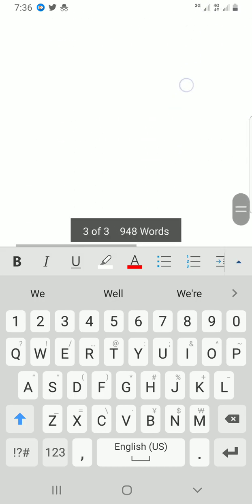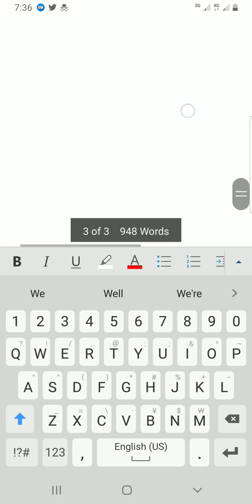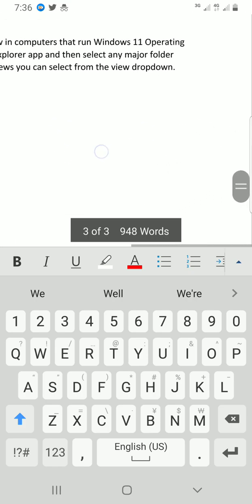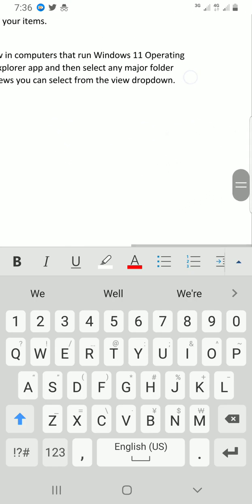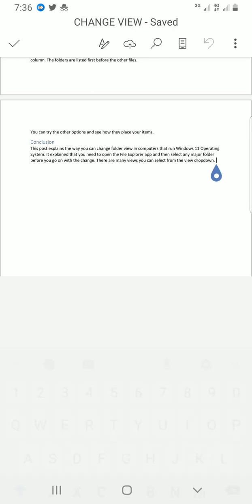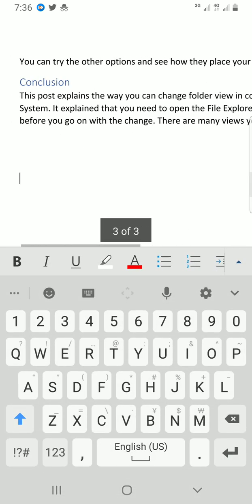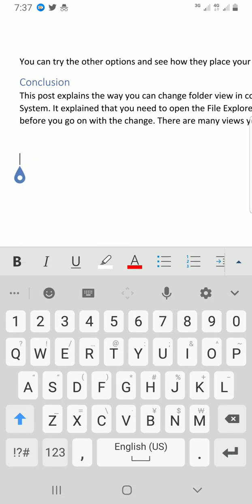So I will tap on that place. You can see my cursor is blinking, so this is where I want to draw with ink on this document.